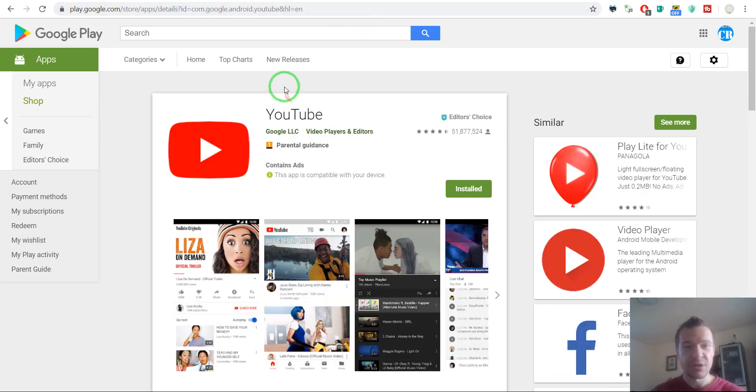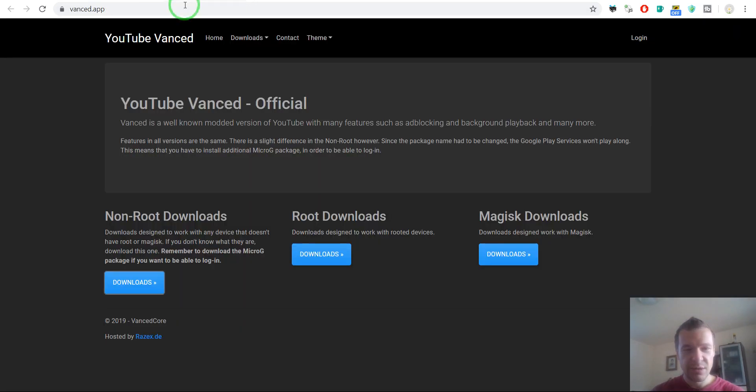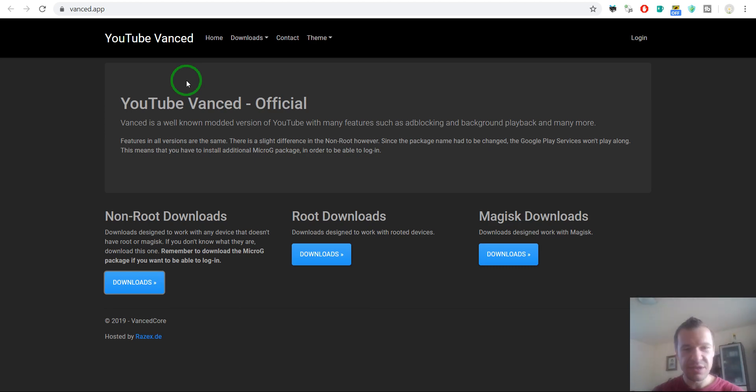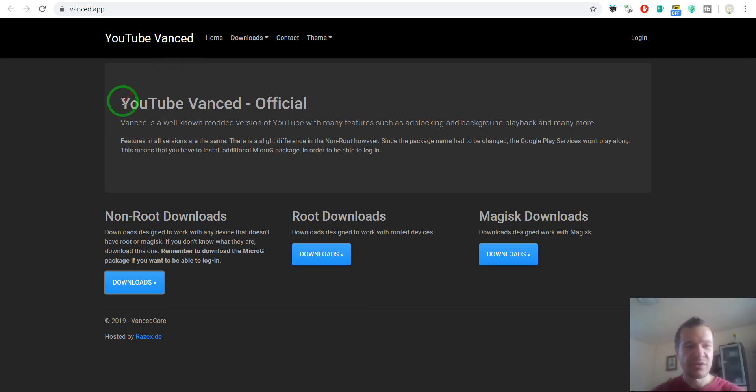However, today I found a great app that allows background playback and also has no ads. So this is also a great thing because this app has no ads in it.